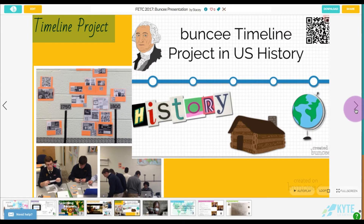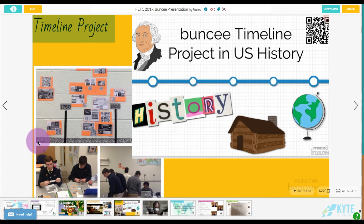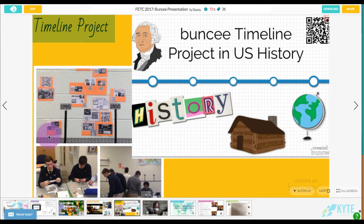This next activity is for the middle school to high school level — a timeline project. What we did was make a physical timeline on the wall, and then students created a project on their certain date or theme right in Buncee, using Buncee to create all of that.